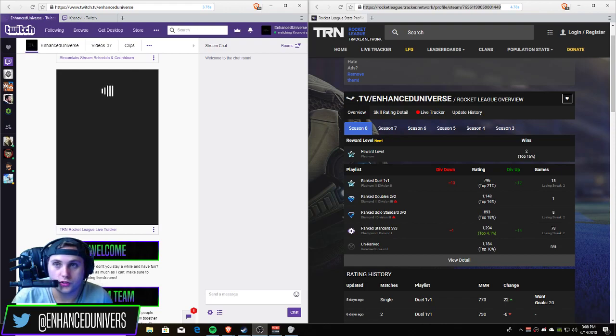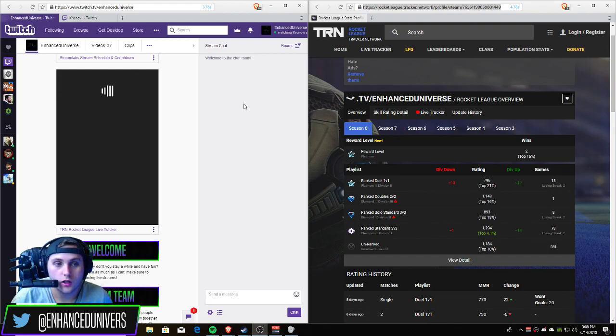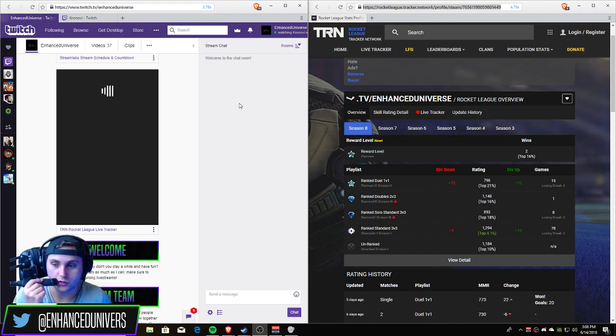What is up YouTube, Enhance Universe here doing a video for you finally on the personal channel. This is actually a little fix for Rocket League streamers.